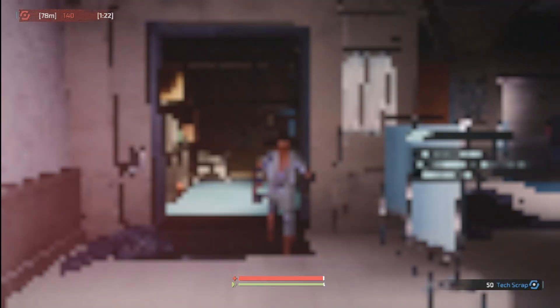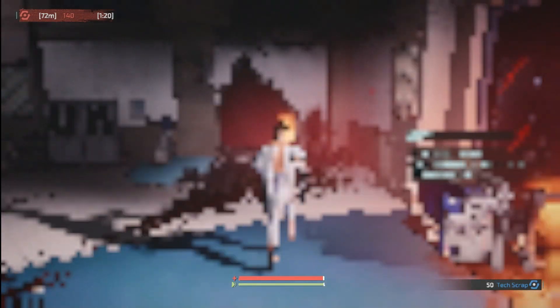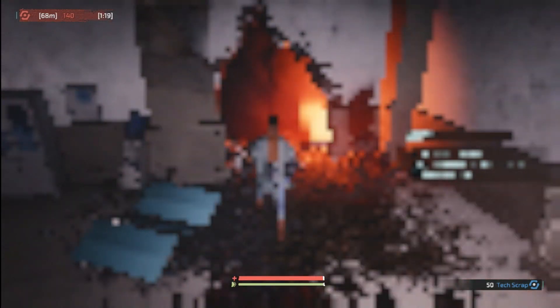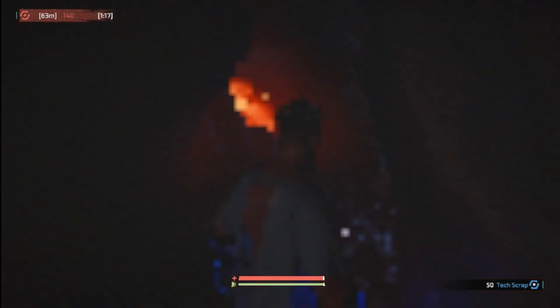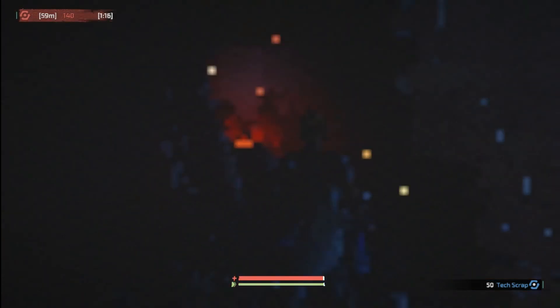So guys that's it for today, make sure to like and subscribe, and also share this video to your low spec friends, so they can also play the Surge 2 on their low end machine. Bye.